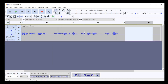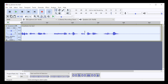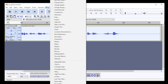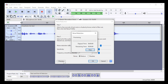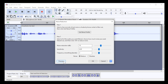Double click the vocal track recording to highlight the whole track white. At the top of the window click on Effect, then click on Noise Reduction on the pop-up menu. At the bottom left of the pop-up noise reduction window click on Preview to hear a sample of your vocal track with the background noise removed.